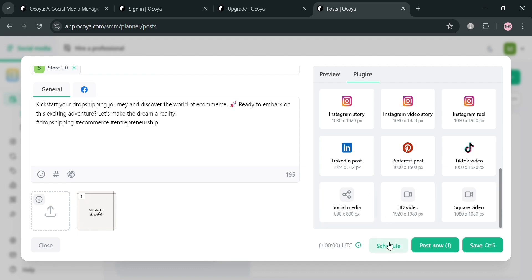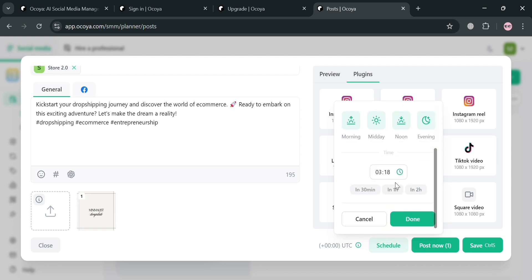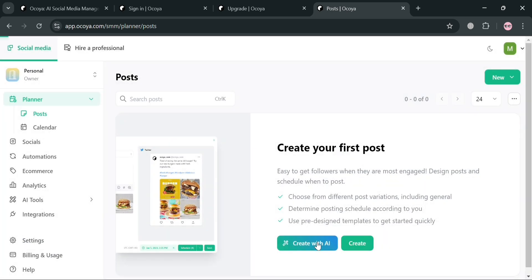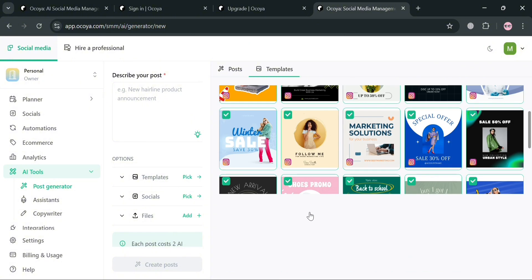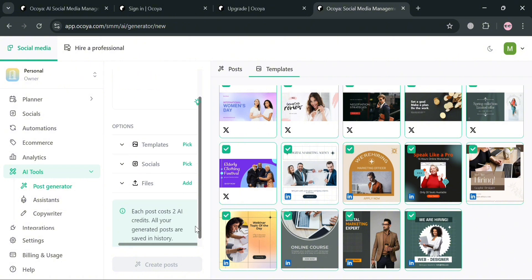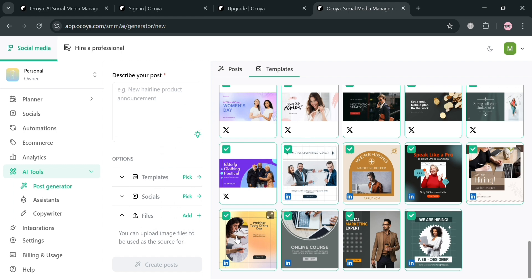When you're done creating your post, you can proceed by clicking the post button. Alternatively, you can schedule the post by choosing a date and time — morning, midday, noon, or evening — and selecting the right time. That is basically how you can start creating a post on this platform, whether using AI or choosing a template, adding a caption and hashtag, selecting your social media profile, and then posting directly or scheduling it.